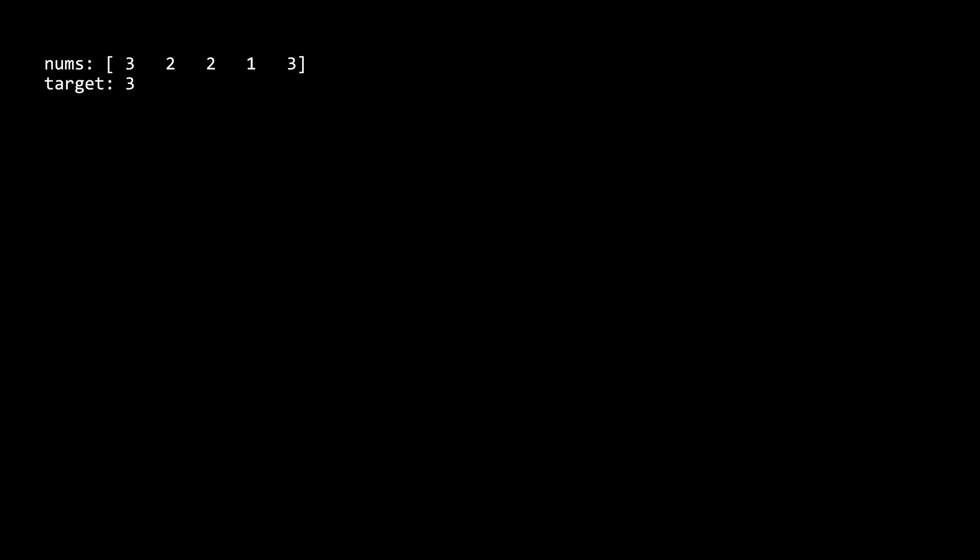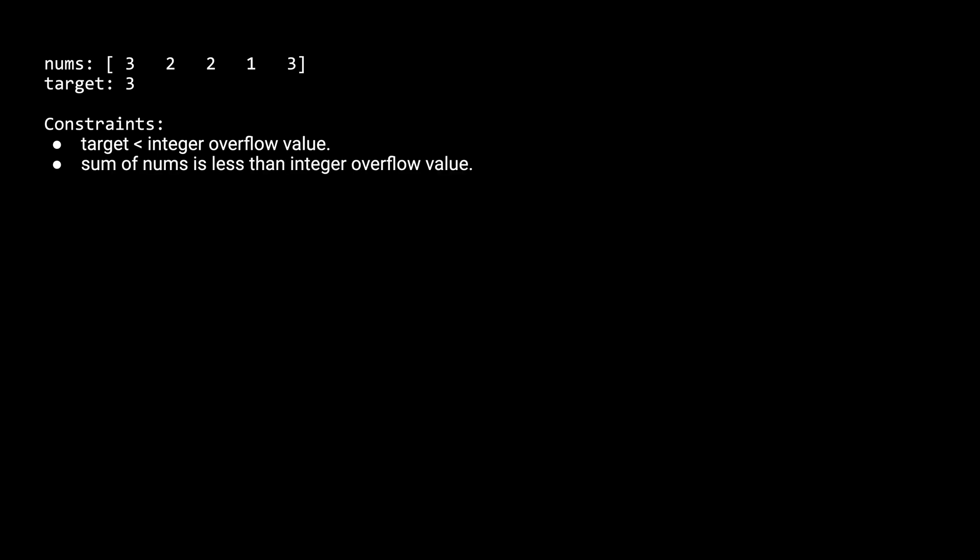Hello everyone, in this problem we are given an array of positive integers, nums, and a target, and we need to find the two shortest non-overlapping subarrays where each of their sums add up to the target. Some constraints of the problem are that the target is going to be less than the integer overflow value, and the sum of the entire nums array is going to be less than the integer overflow value.